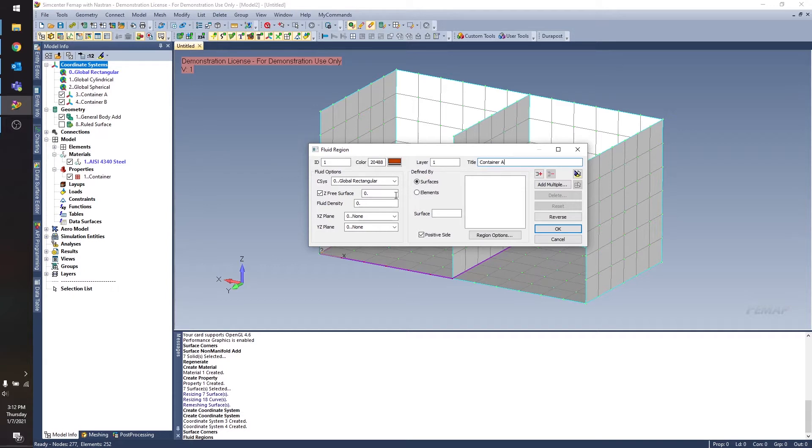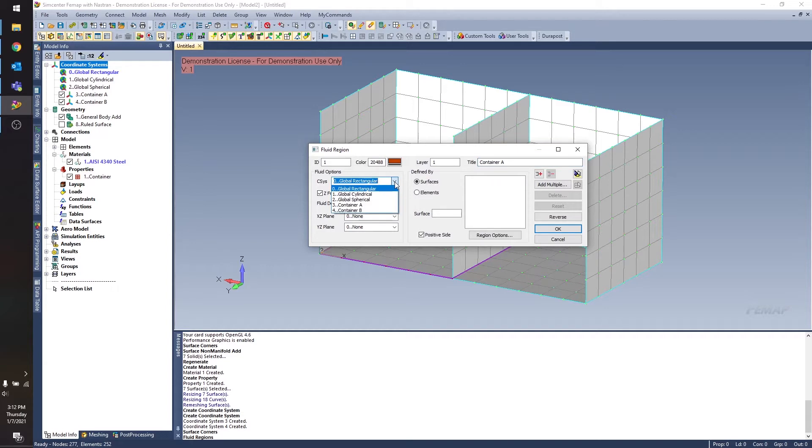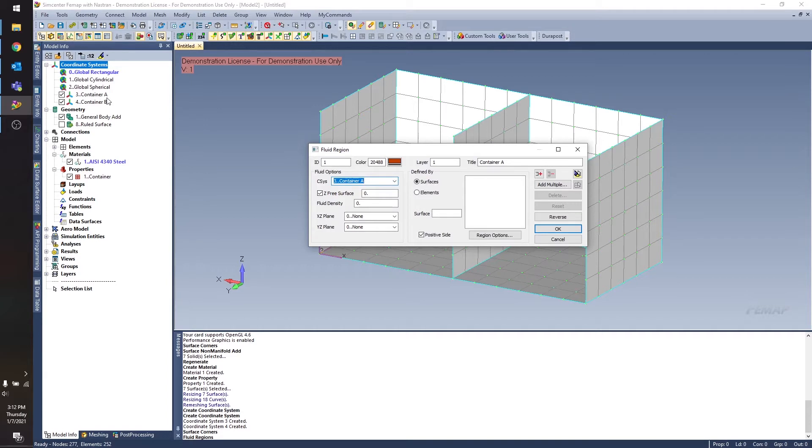I do recommend creating a new coordinate system for each of your fluid regions in case they need to be changed later, because the z-axis of this coordinate system is going to represent the free surface of the fluid. So for this case, I'm going to select container A, so that's the coordinate system that I want to use.